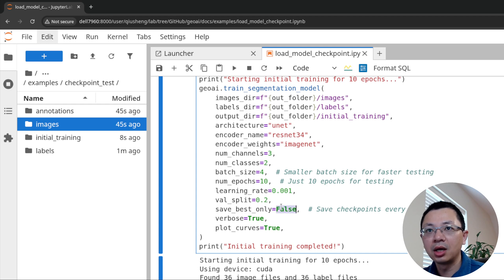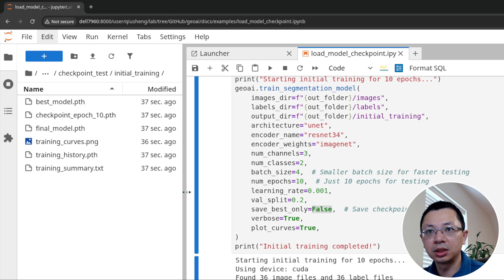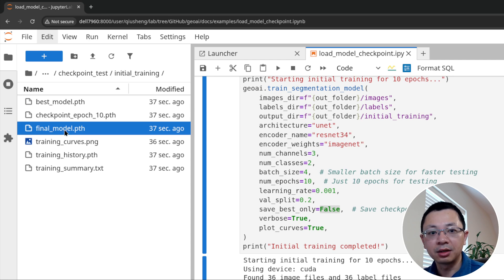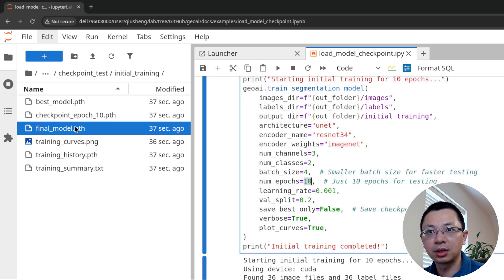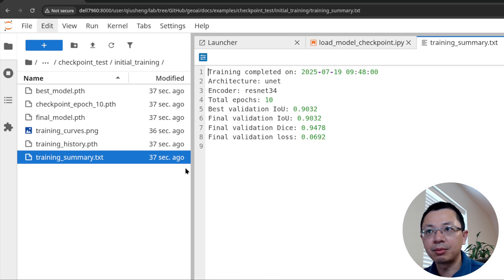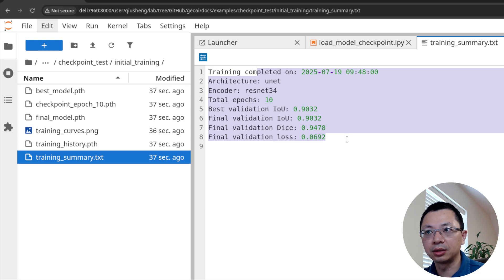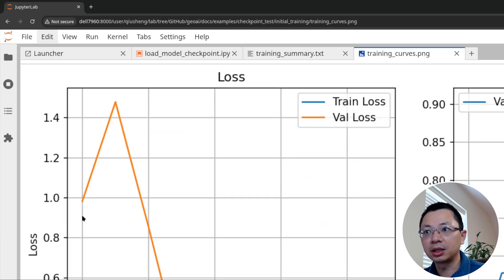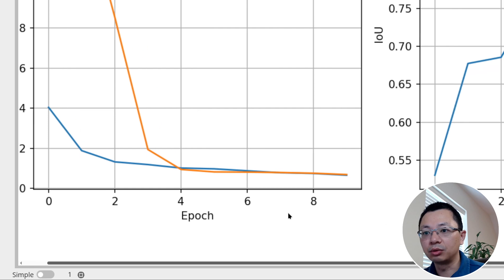Setting save_base_only to True means you're going to save the history and other stuff. For every 10 epochs it's going to save a checkpoint, so if you train for 100 epochs you'll have checkpoints at 10, 20, 30, 40, etc. The final model is the last one. After training you'll also have the training history for plotting, and a summary showing when it completed, the architecture, number of epochs, IoU, Dice, and loss — some basic information. At the end it shows the training curve.